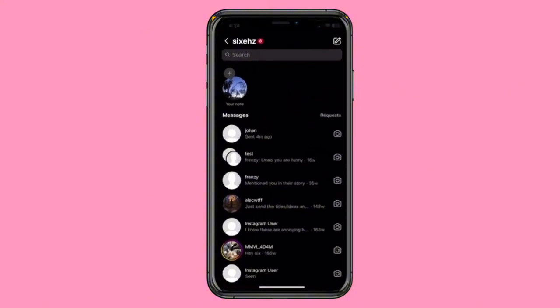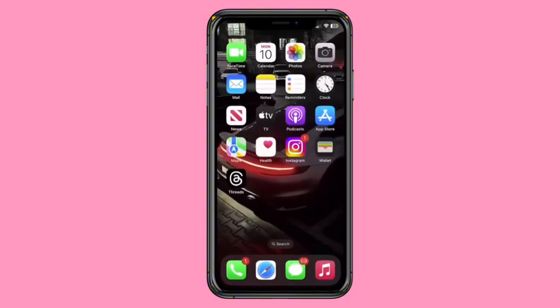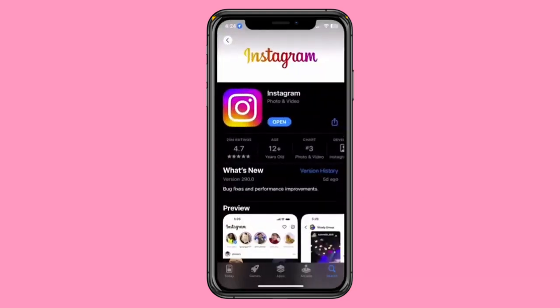Start by going to your App Store. Ensure that your Instagram app is up to date. Sometimes, people forget to update their apps, and this could be the reason you're missing the Notes feature. After updating, check if it appears.